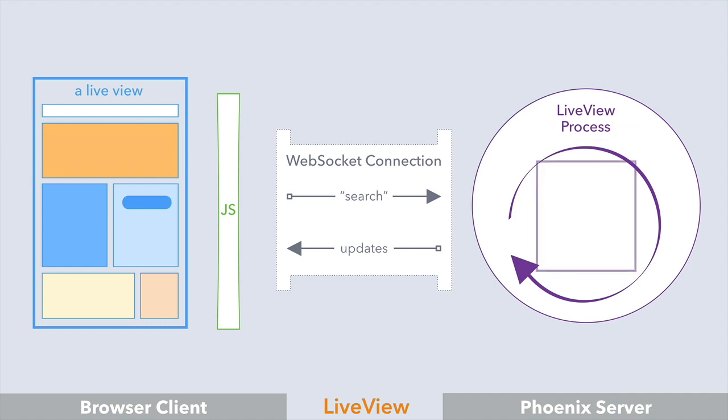A LiveView is a module with three callback functions. Mount assigns the initial state of the LiveView process, handle event changes the state of the process, and render renders a new view for the newly updated state. It's a pretty simple programming model that makes LiveView a lot of fun to use.